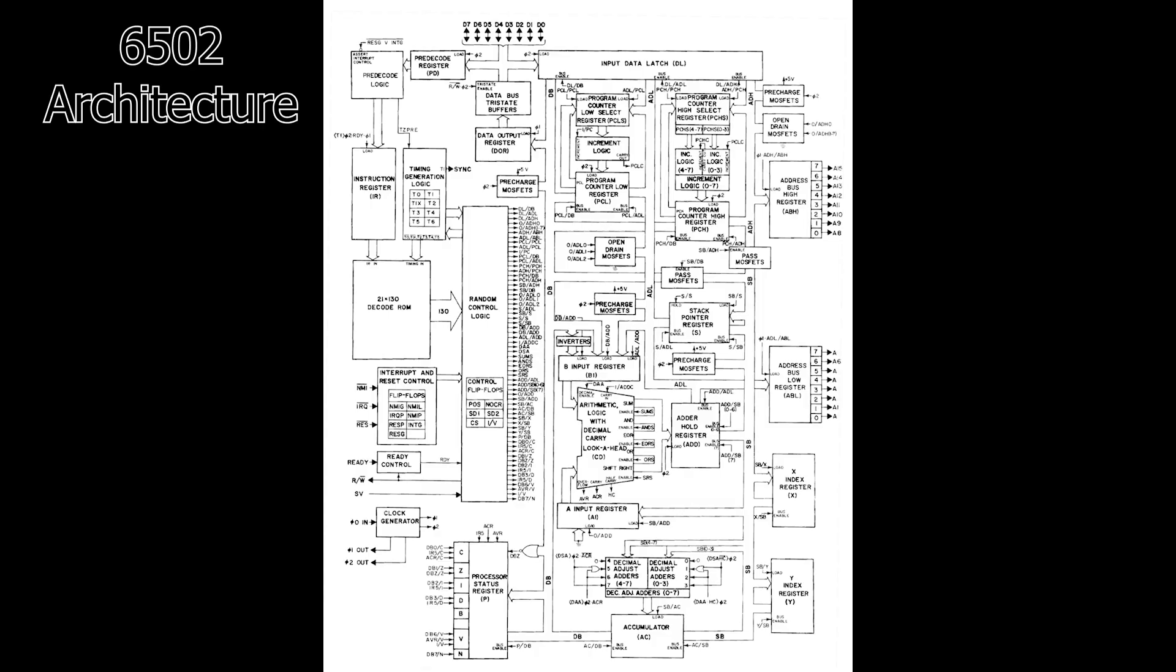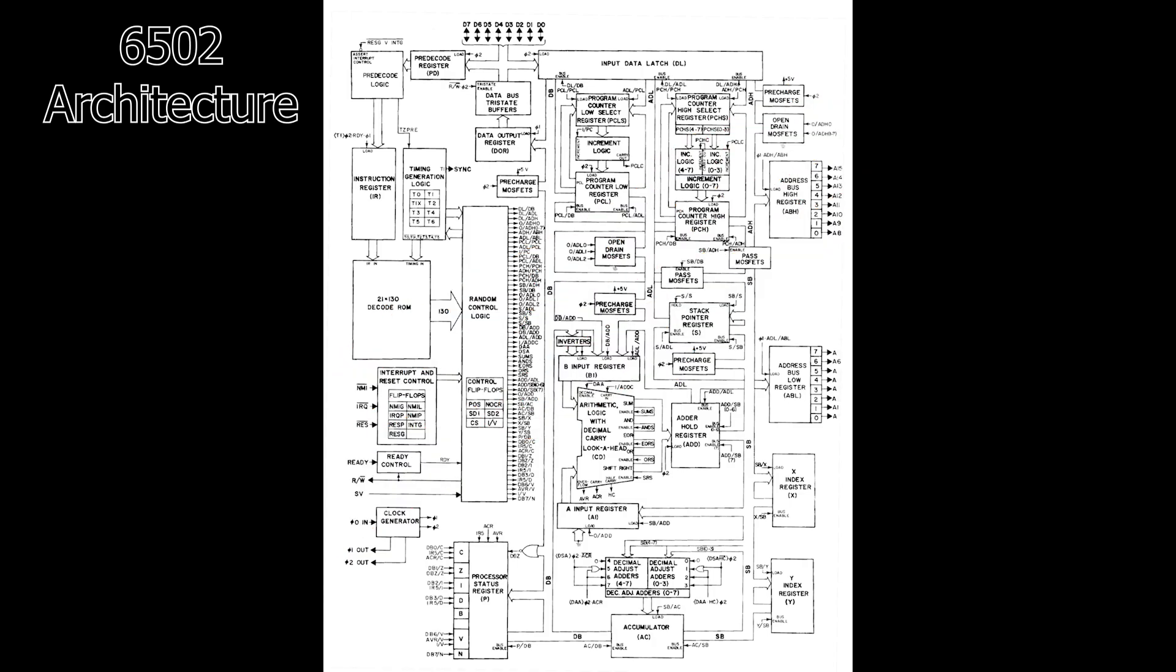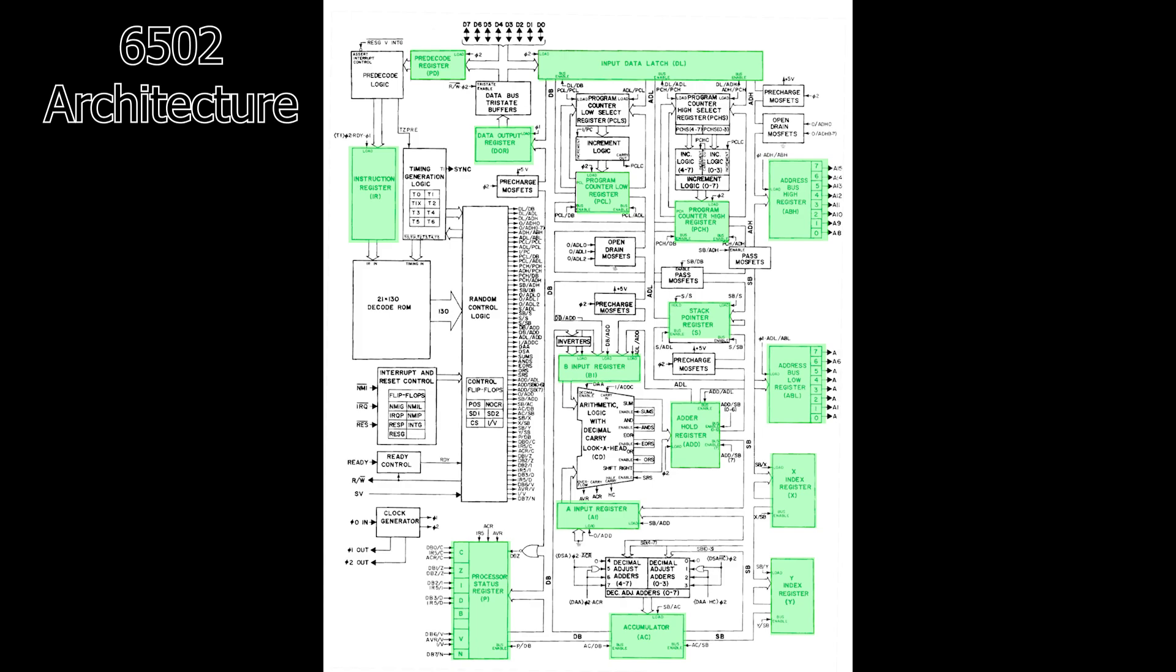Internally this is the design for the 6502. Now I don't expect this to make any sense at the moment, but what I do want to point out is that all these highlighted green bits are just latches or flip-flops.